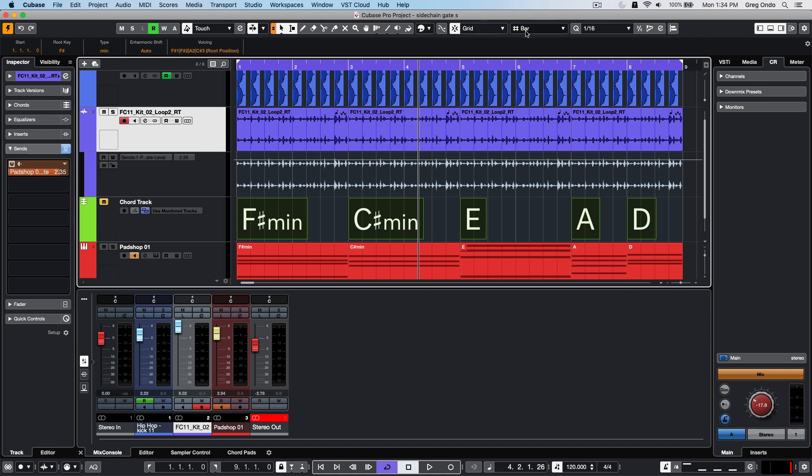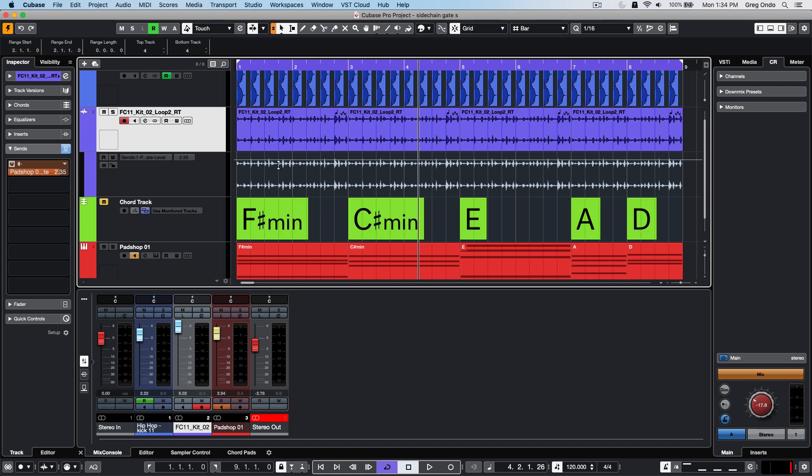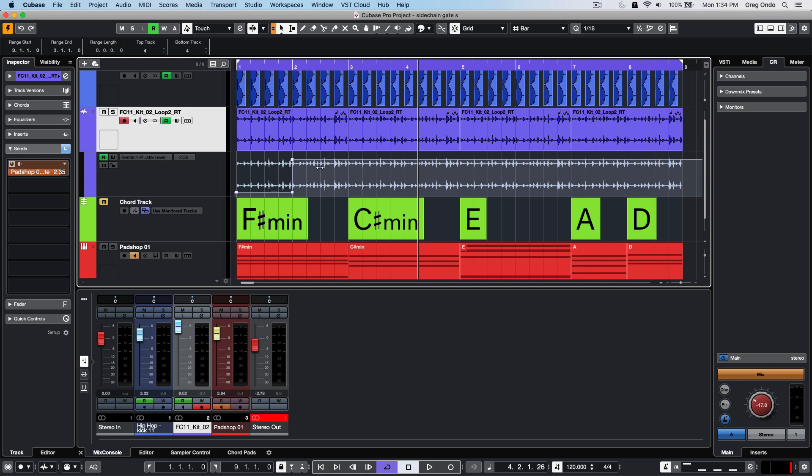What I want to do is just adjust the automation. I could select the range with my range tool and adjust the amount of the automation by grabbing the upper centerline. I could also just select the range of those two bars of that pattern and hit Command or Control D to duplicate that automation pattern.